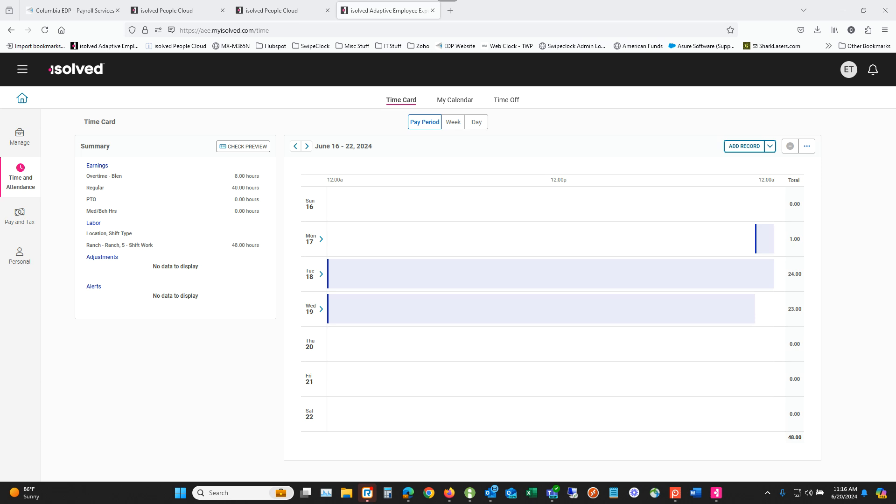So really this whole process from start to finish just involves a couple of button clicks and I think you'll find that it is very straightforward.